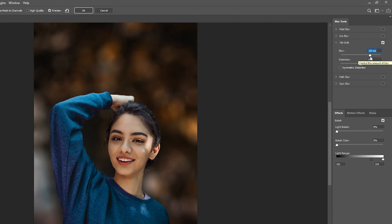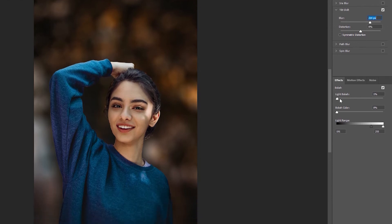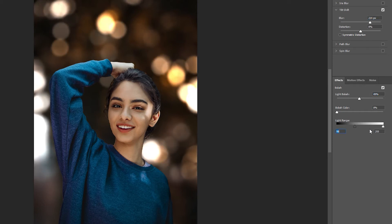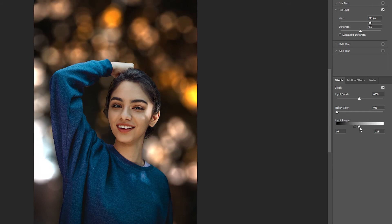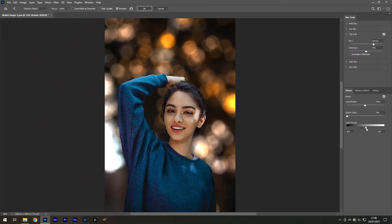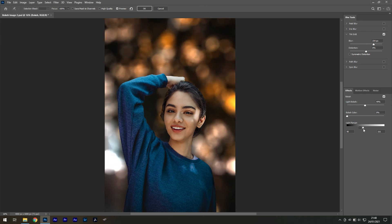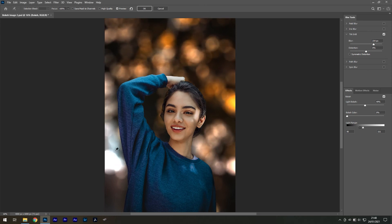You can see the bokeh forming in the background. To increase the strength, increase the light bokeh in the effects panel and experiment with the light range — keeping the two points close together gives the best results. This looks incredible, aside from an overexposed area which we can fix with the clone stamp tool.